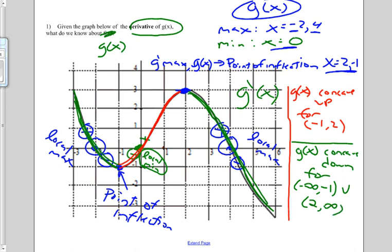From this graph of the derivative, we were able to get lots of information about the original function — we found the x values for the local maxes, the mins, the points of inflection, and when g of x is concave up and concave down. In the next slide or two, we're going to consolidate all of our understanding between the function, its derivative, and the second derivative in a nice chart.